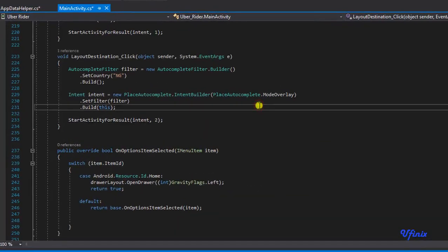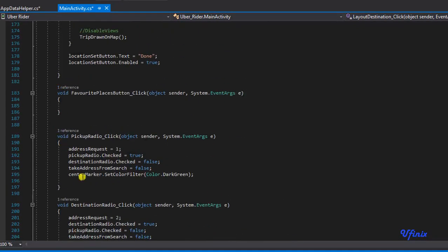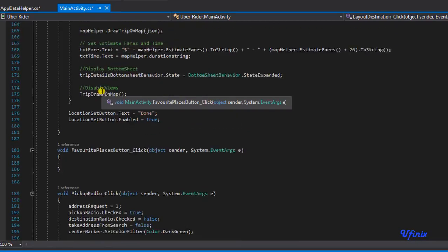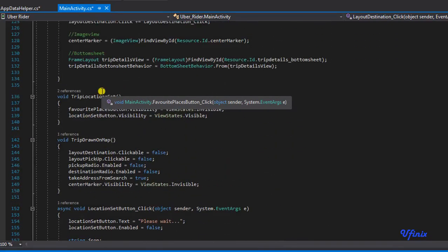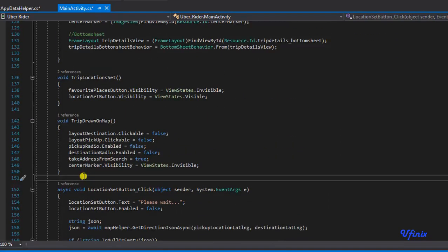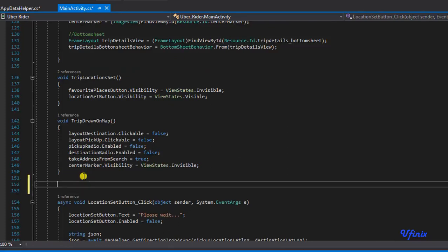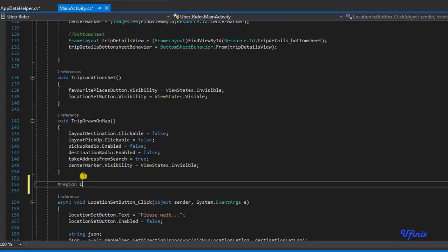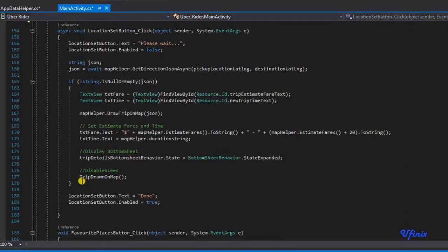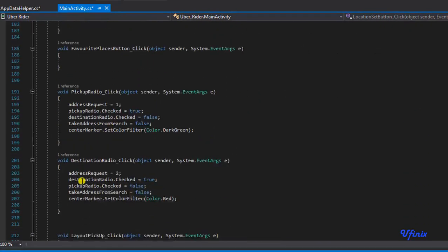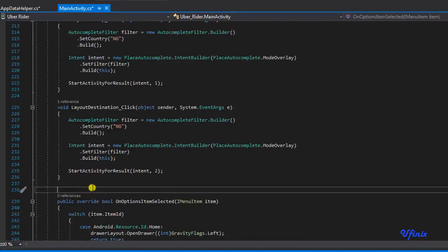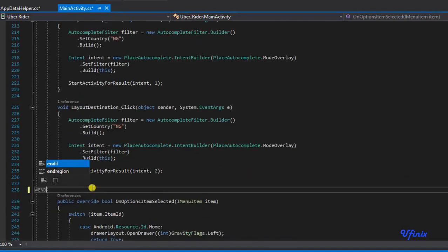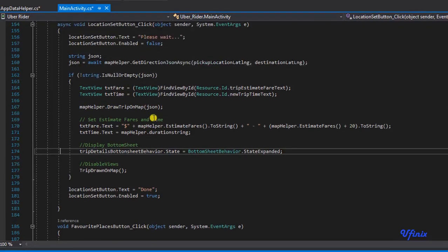Let's get right into it. The first thing I'm going to do is create a region that will handle our click events. All these click event handlers I want to put them in a region. Here I'm going to create a new region, I'm going to say hash region, we call this region click event handlers. I'm going to scroll to the end of the click event list and add end region.